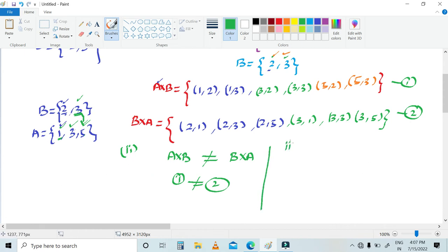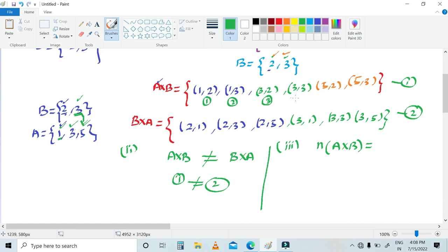For the third part, let's find n(A cross B). n(A cross B) means the total number of elements in A cross B. Counting them: 1, 2, 3, 4, 5, 6 — there are 6 elements. So n(A cross B) is equal to 6.